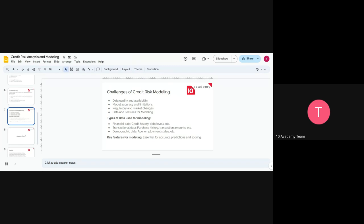The types of data you are going to use are normally financial data like credit history and debt level. We don't have credit cards here, but credit history and debt level are some of the financial data you'll use. Transactional data — how a person spends their money, purchase history, transaction amount — and demographic data are also included. The key feature for modeling is to accurately measure the default prediction and the credit score.